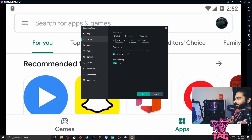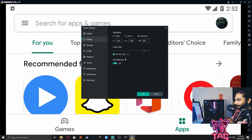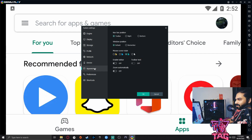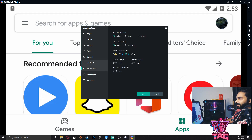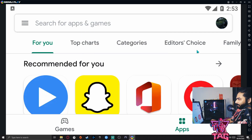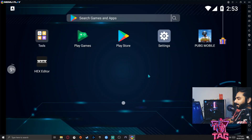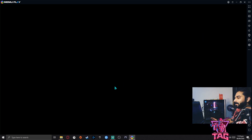Under display settings, select tablet mode and customize the width and height to 1080p HD. Set DPI to 480, enable 120 FPS mode, and turn on anti-flickering. You can also set up your storage profile, microphone, and speakers — these settings are straightforward.